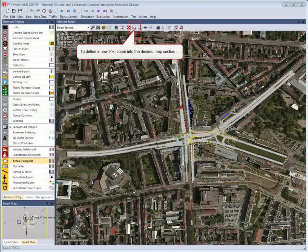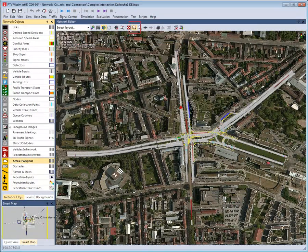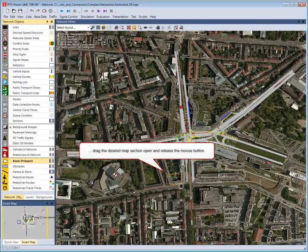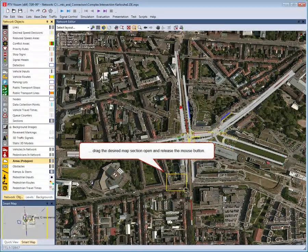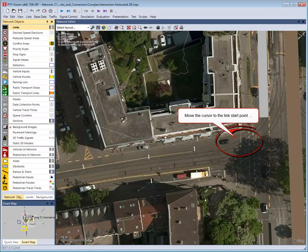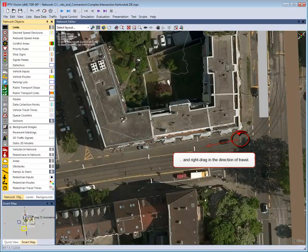To define a new link, zoom into the desired map section. Drag the desired map section open and release the mouse button. Activate links, then move the cursor to the link start point.